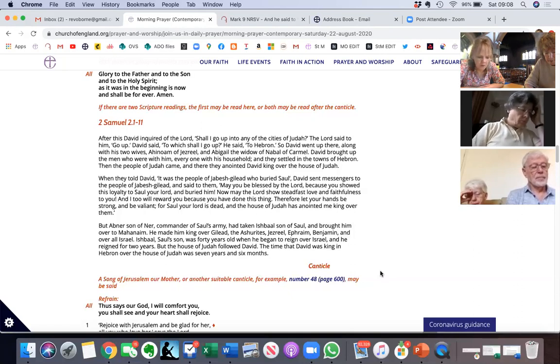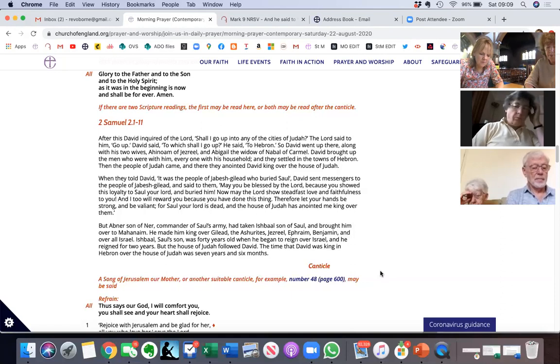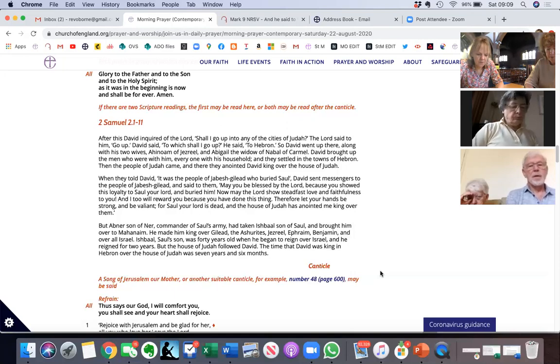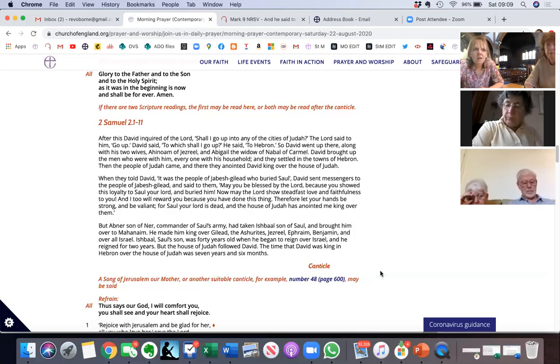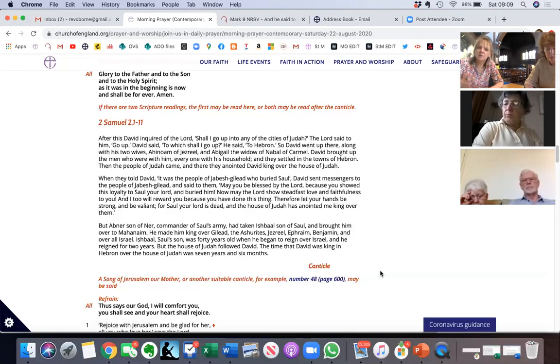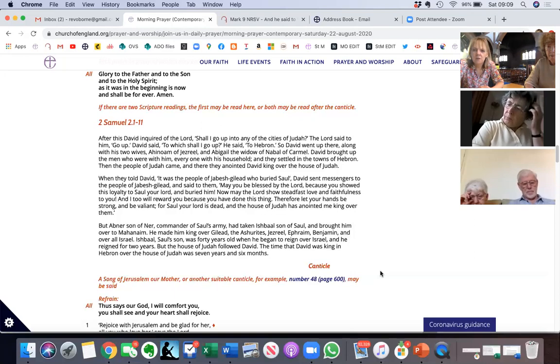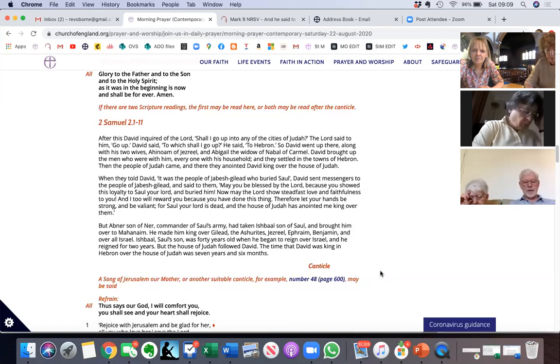But Abner son of Ner, commander of Saul's army, had taken Ishbaal son of Saul and brought him over to Mahanaim. He made him king over Gilead, the Asherites, Jezreel, Ephraim, Benjamin, and over all Israel. Ishbaal Saul's son was forty years old when he began to reign over Israel and he reigned for two years. But the house of Judah followed David. The time that David was king in Hebron over the house of Judah was seven years and six months. Okay great. So Saul's died and there's a vacancy on the throne. David, we remember, was anointed by Samuel to be king, but he's not the bloodline of Saul.